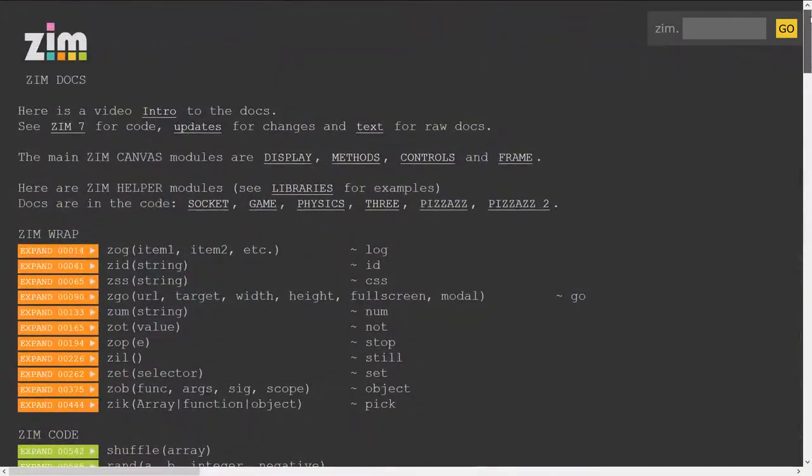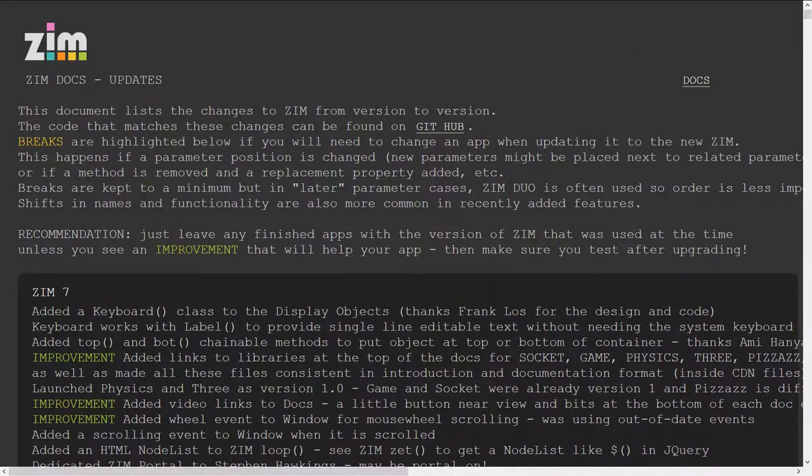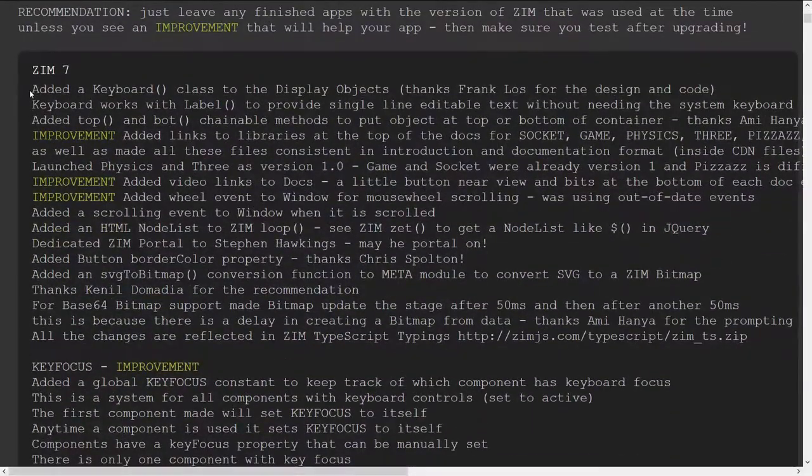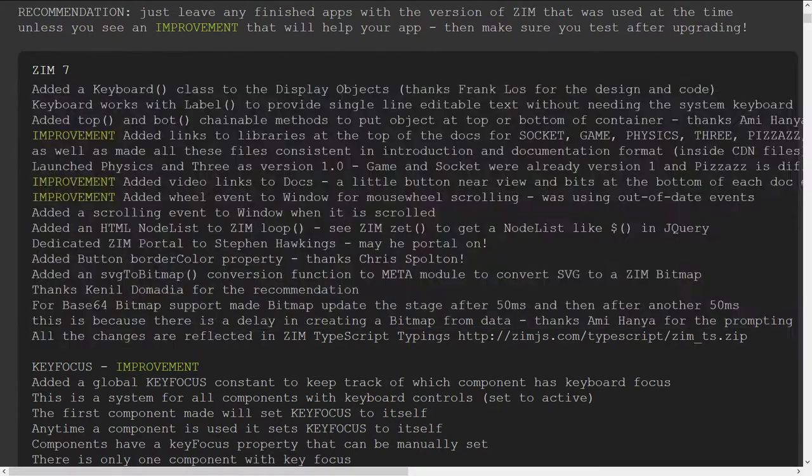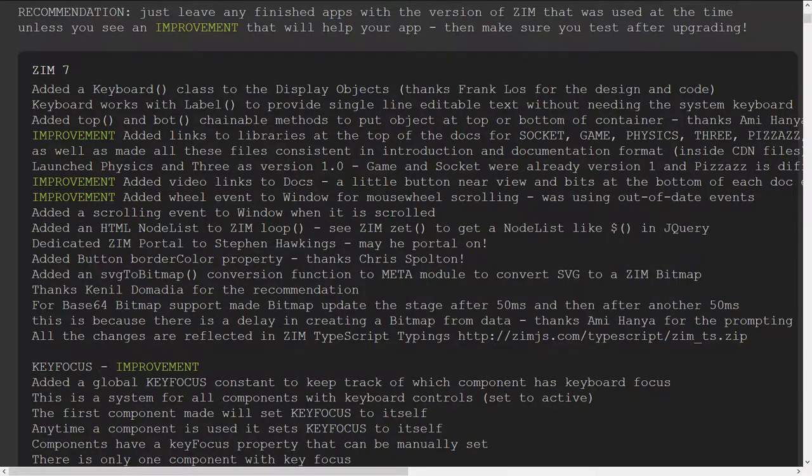Alright, let's go into the updates and take a peek at what else we might see there. So I'm clicking the updates now. Here's Zim 7. So these are the new things with Zim and the keyboard as mentioned. The top, the bot.